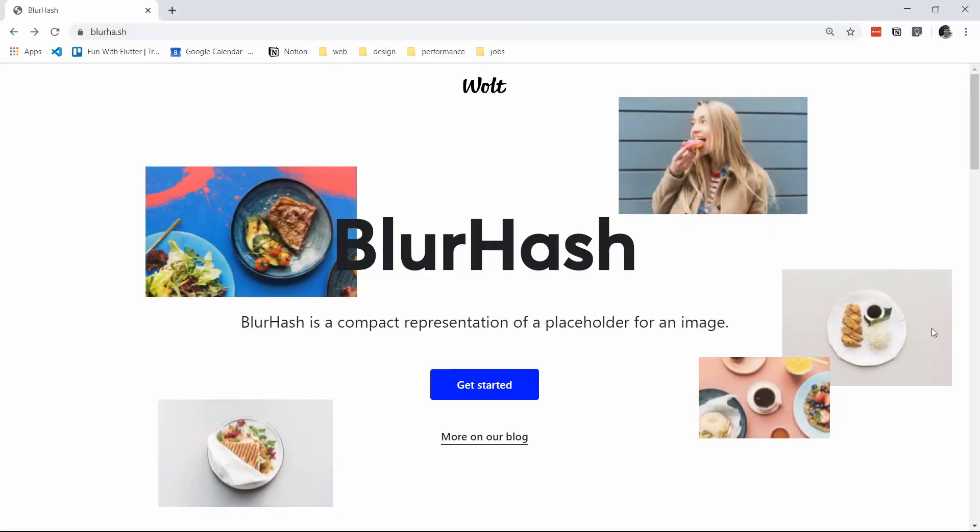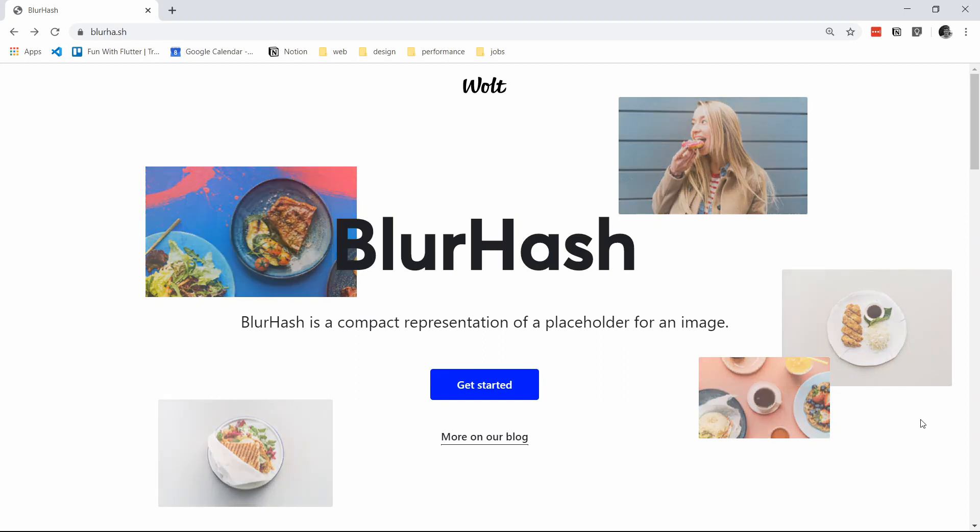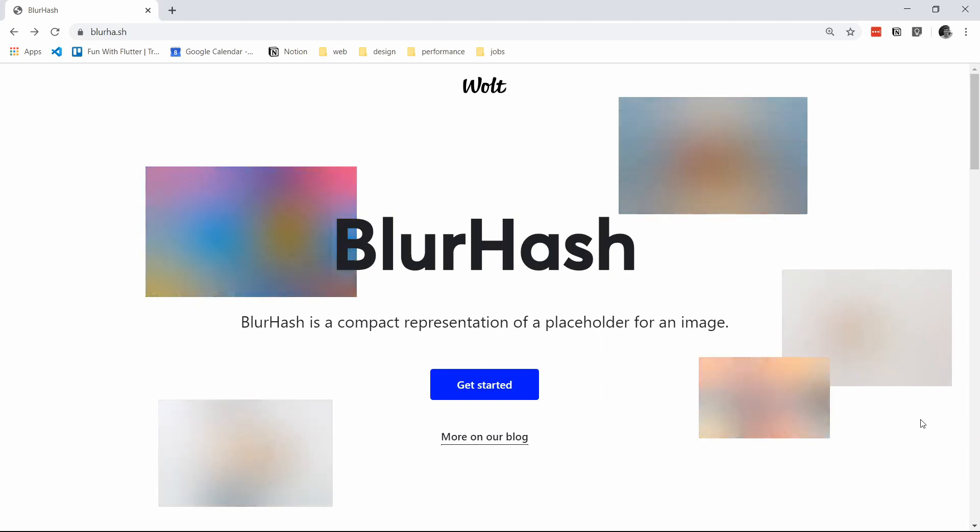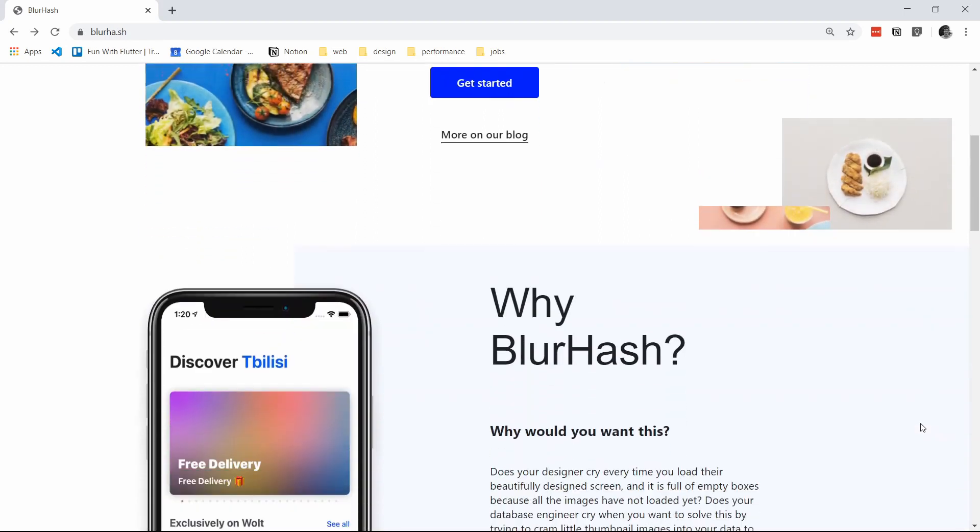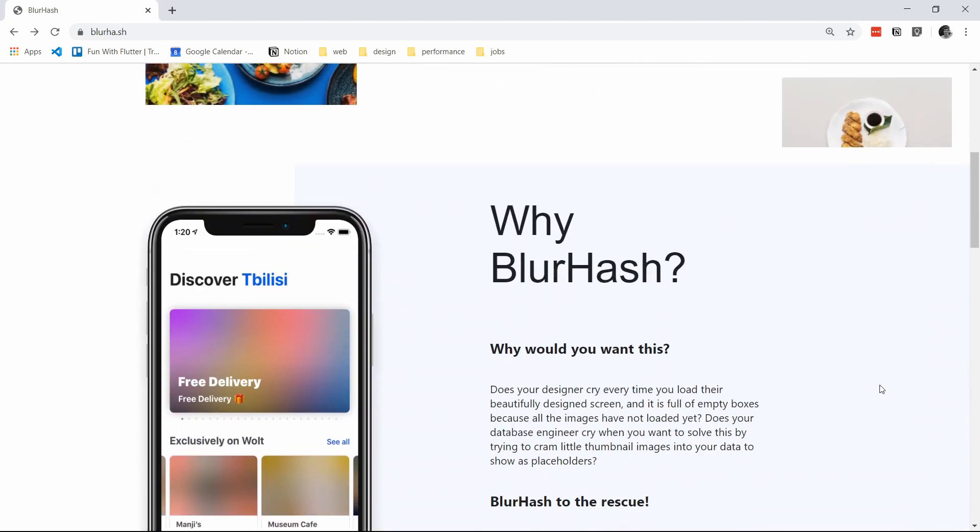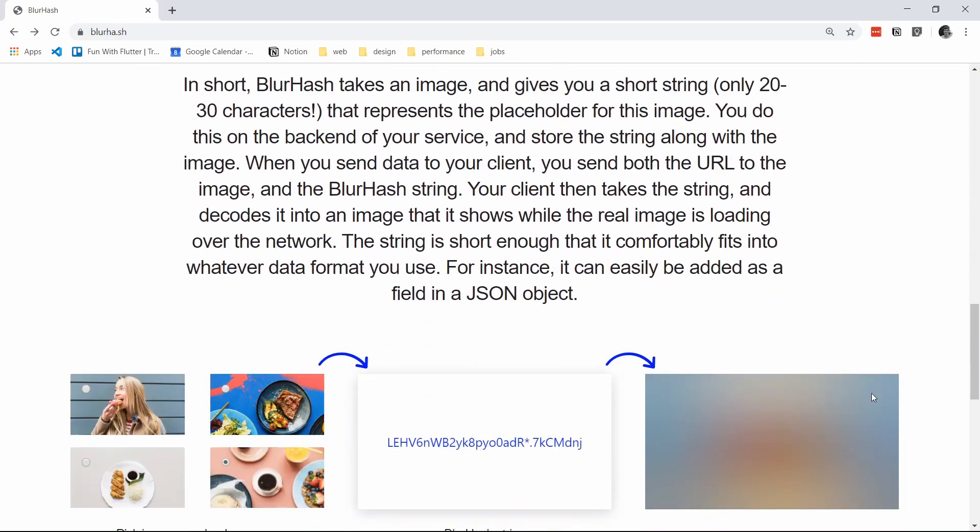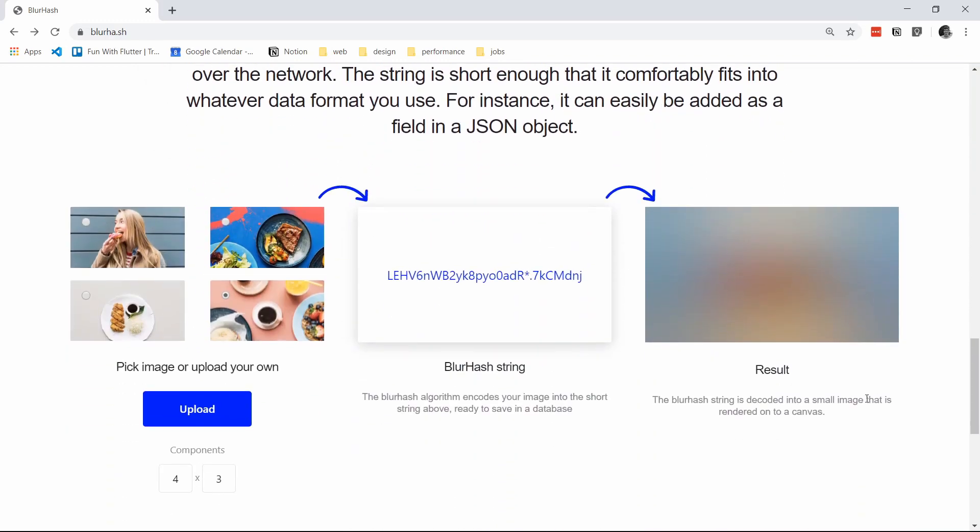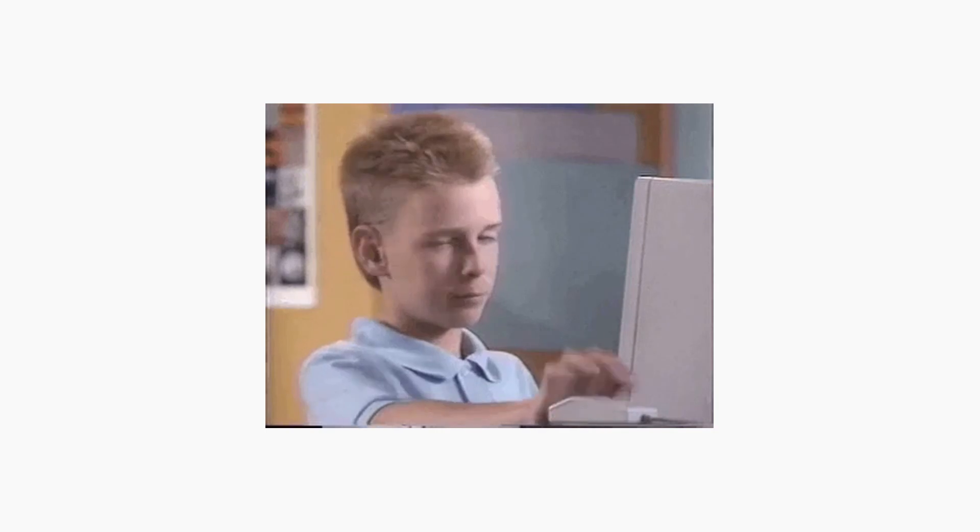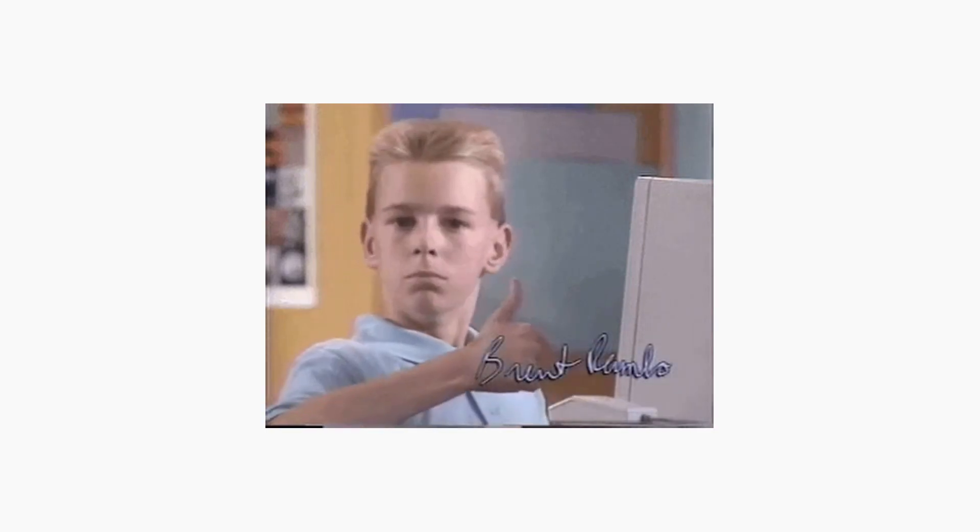Which according to the website is a compact representation of a placeholder for an image. This allows us to use nice placeholders for our images while they are loading. So instead of showing a boring loading indicator, we can show a placeholder that looks like a blurred version of the final image.